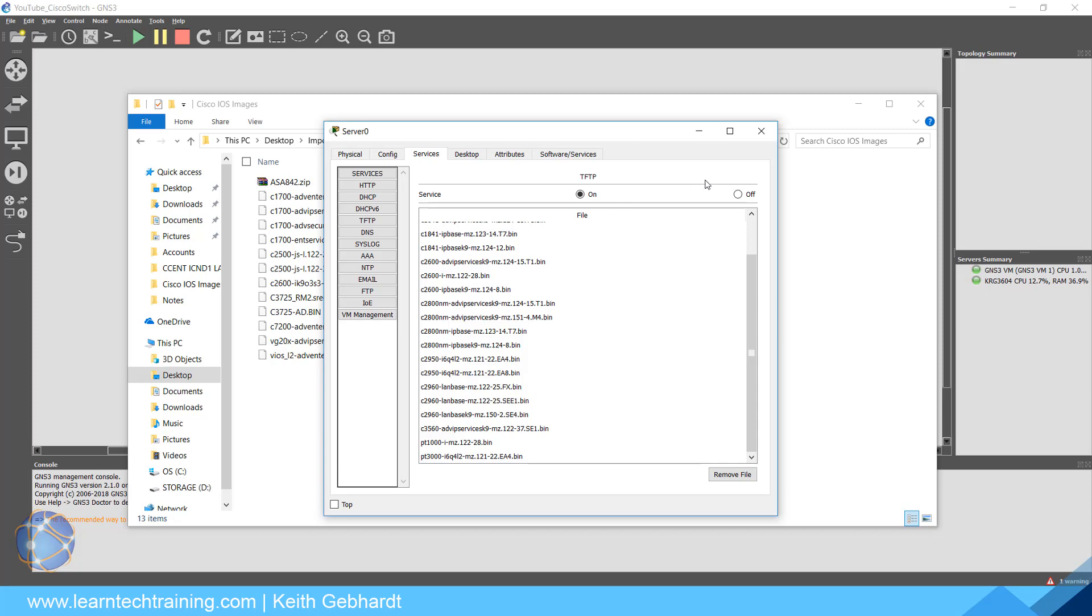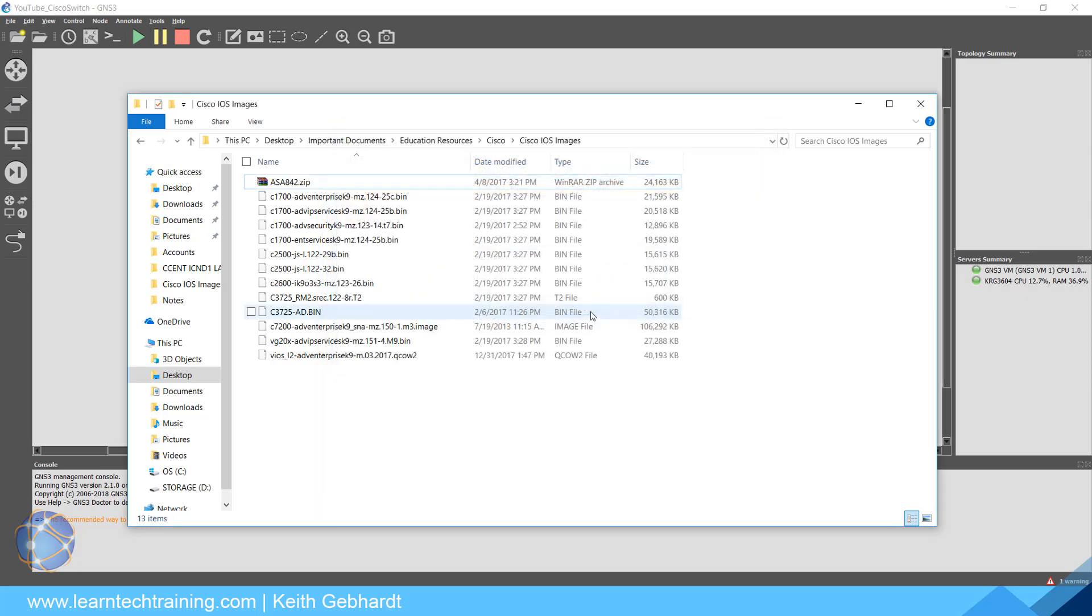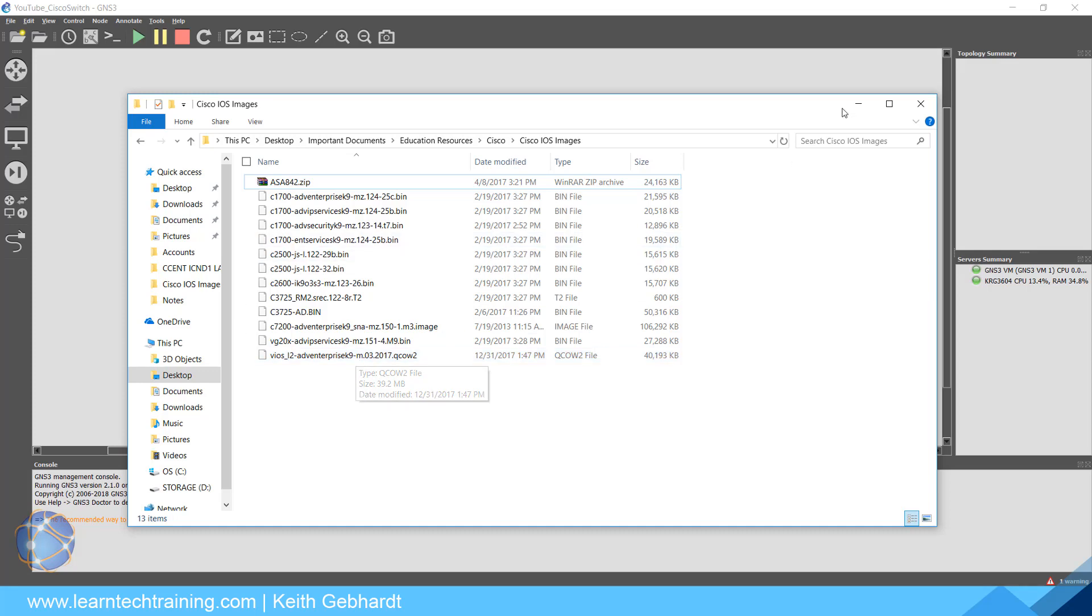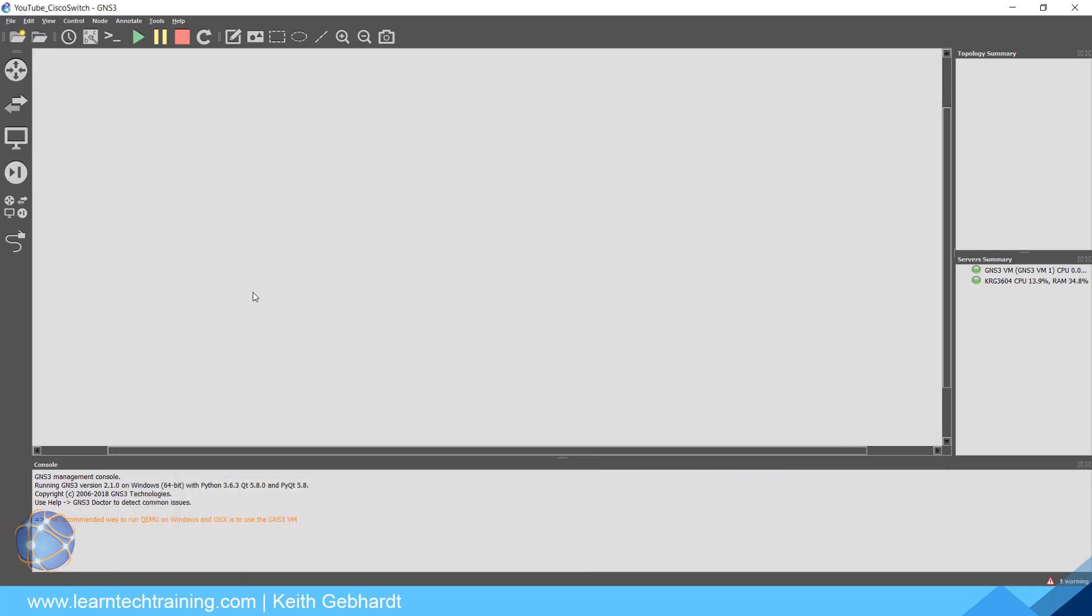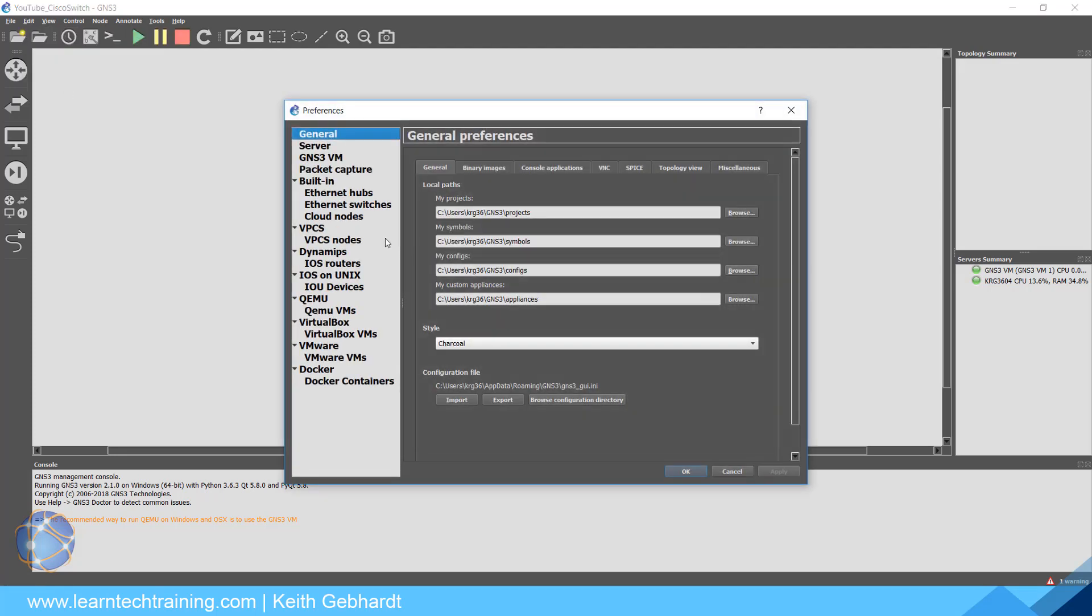Remember that these are slimmed-down IOSs, meaning not all the commands will be there and you're going to be lacking some important features that you need for more complex topics within your Cisco studies. Although this image is a little bit buggy and could be glitchy within GNS3, it's still going to allow you to do a lot more than what you can do within Packet Tracer.